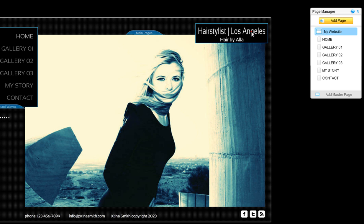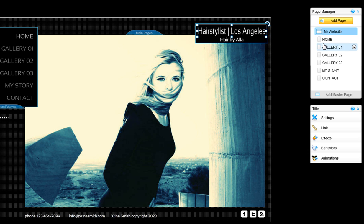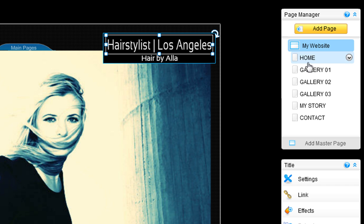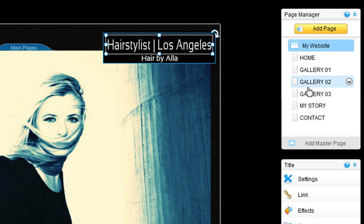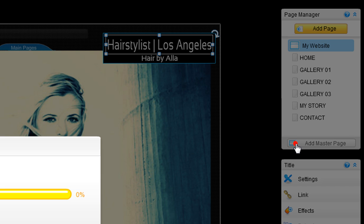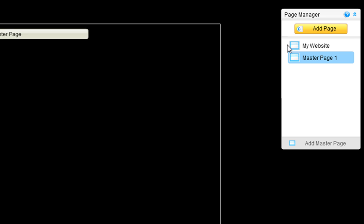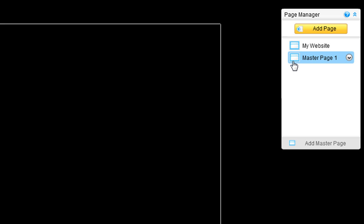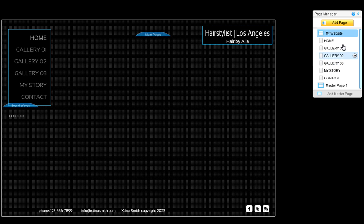You should only have one H1 heading per web page. If you created a site using one master page and several pages, search engines will read your entire Wix website as one page. This means you can only have one H1 heading tag within your website as a whole, and not on each separate page. If you are using multiple master pages, search engines will read each of your master pages separately, meaning you can place one H1 heading tag on each master page. But still remember, the most important H1 heading tag is on your home page.